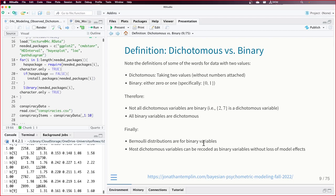Most dichotomous variables can be recoded as binary — I could arbitrarily say 2 becomes 0 and 7 becomes 1, I just have to change definitions later. If building auxiliary statistics like a test characteristic curve, the expected value from the model assumes 0 or 1 scoring, so I'd need to adjust. Dichotomous is more general; binary is a type of dichotomous.